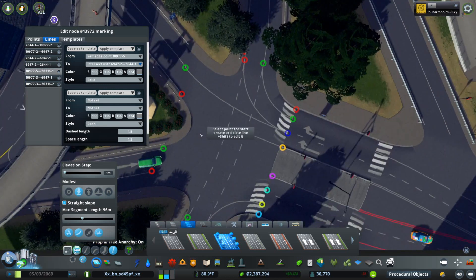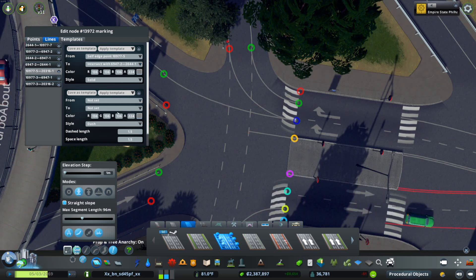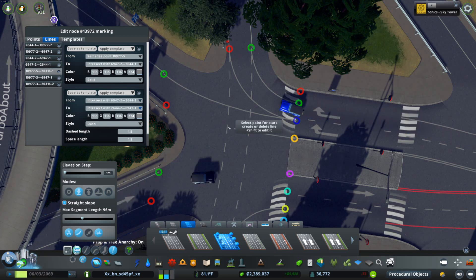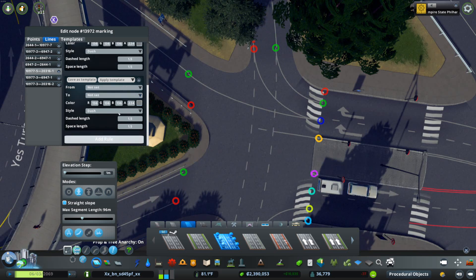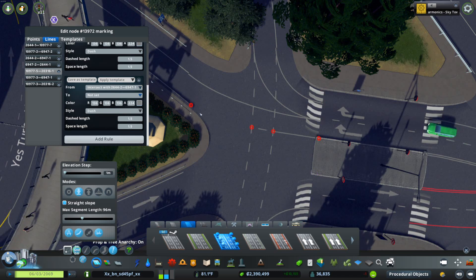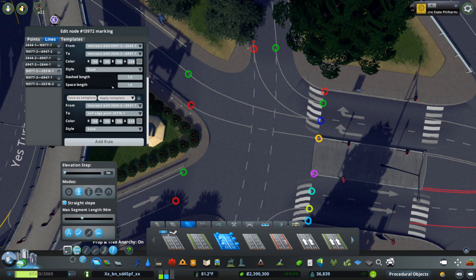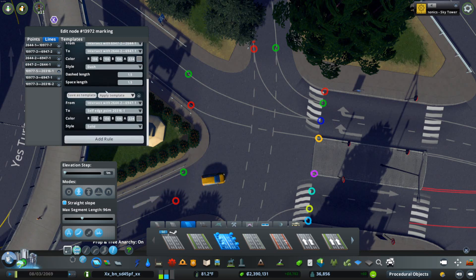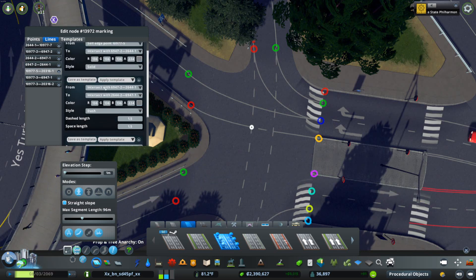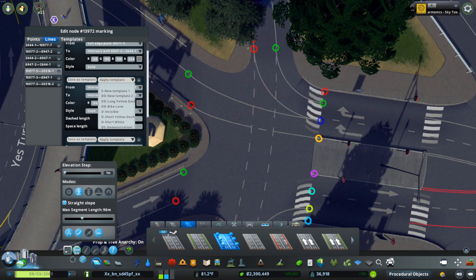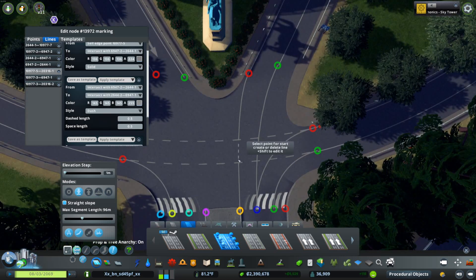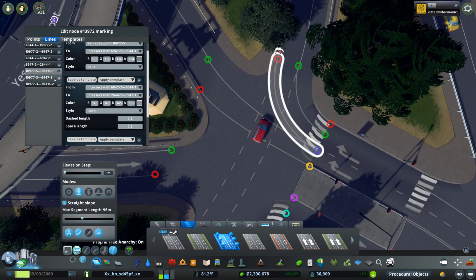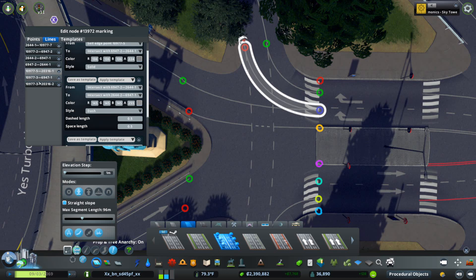Then we'll do a second segment dashed from this point over to this point. We'll do a third point, add rule from here to here. Then we'll change that to solid. Then we'll grab this middle segment. I recommend making your rules in order from one end to the other, just makes it a little bit easier to work with. We're going to apply a template of short white dashes that I have because that makes it nice and easy.